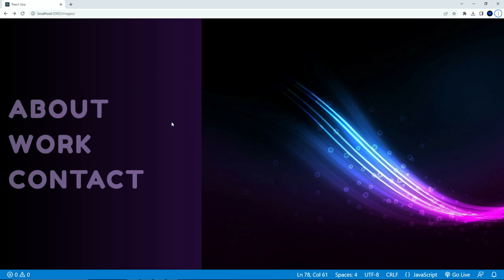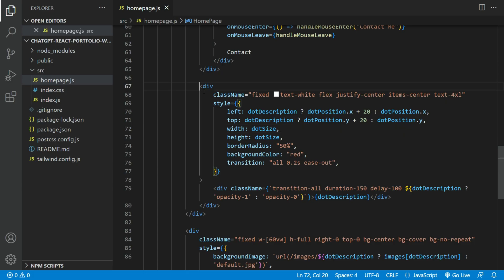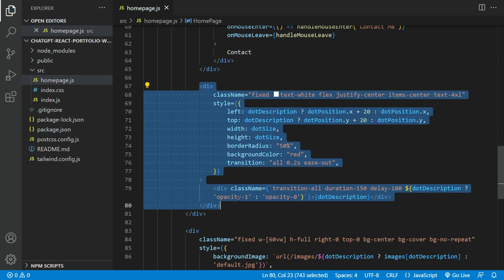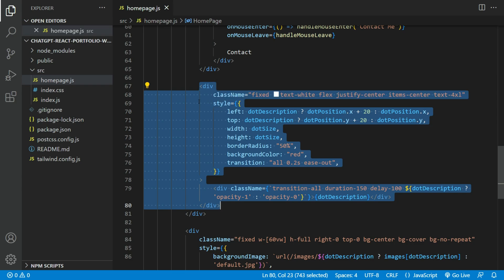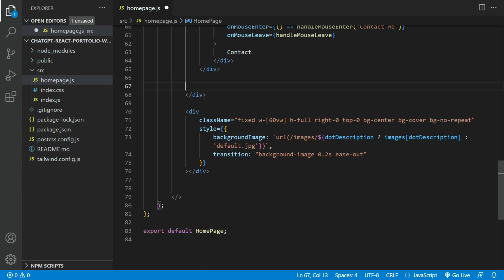Just notice that the red circle that follows the mouse goes under the image. We will need to fix that. Let's move this part of the code and place it at the bottom of the main div.